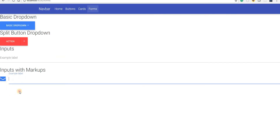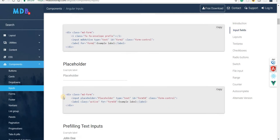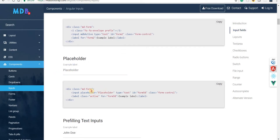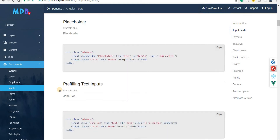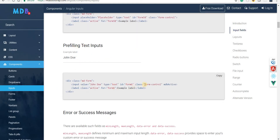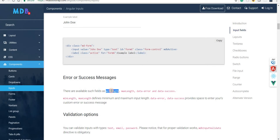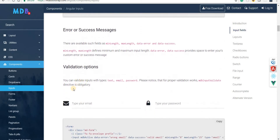We can see the icon for an envelope. We have placeholder text that can be set using the placeholder attribute, just like a normal input field. We have pre-filled input text using the value property. Then we have error or success messages — we can use min length and max length to define the minimum and maximum length of inputs. We also have data-success and data-error attributes for custom error or success messages, and validation types for email, password, and other things.